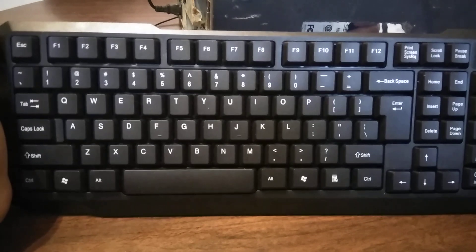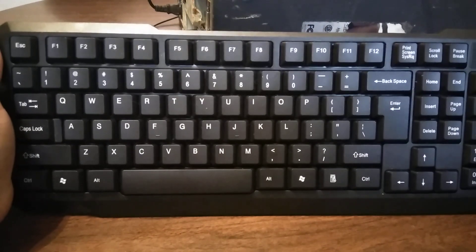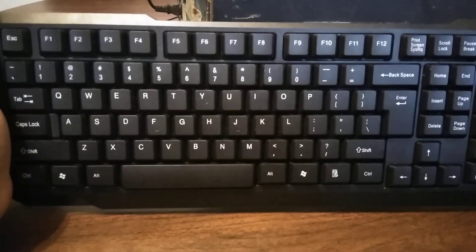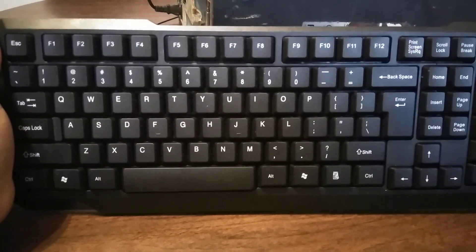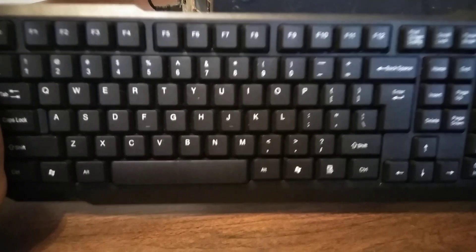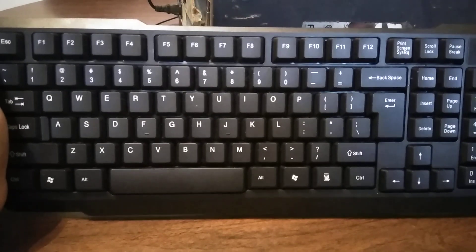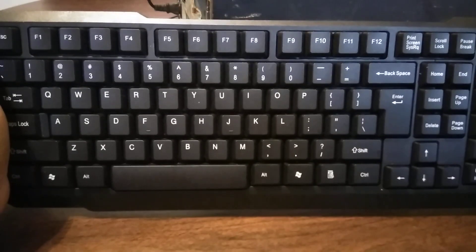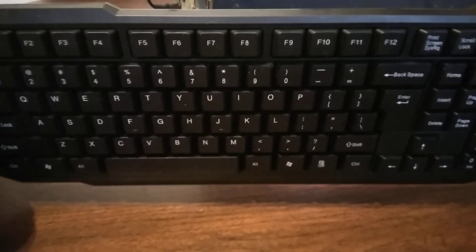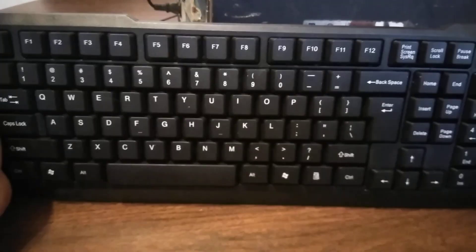So if you got a Five Below nearby and you need a keyboard right away and you can't wait to get a decent one or you don't have the money or you're on a budget, run to Five Below, they have them, grab it and it works fairly decent.